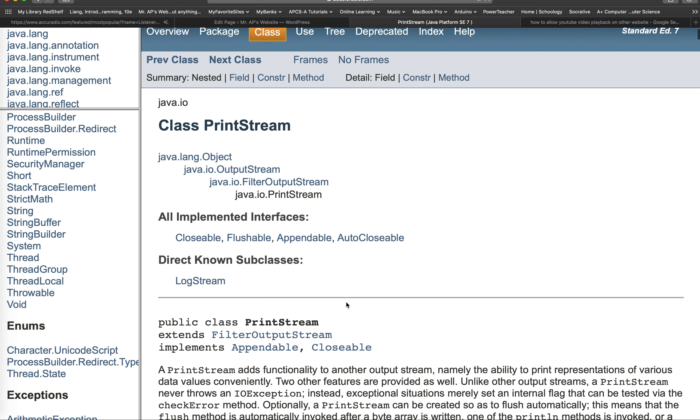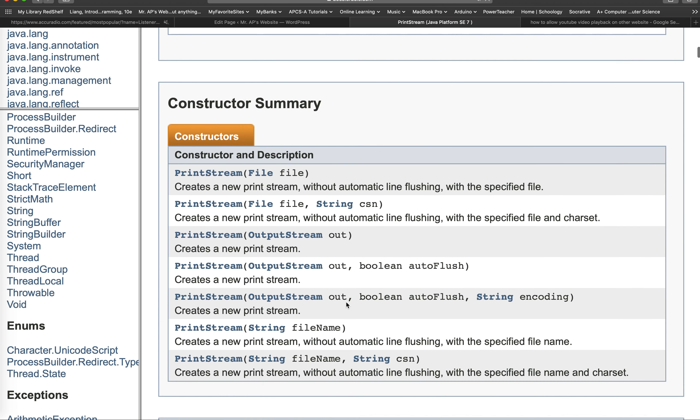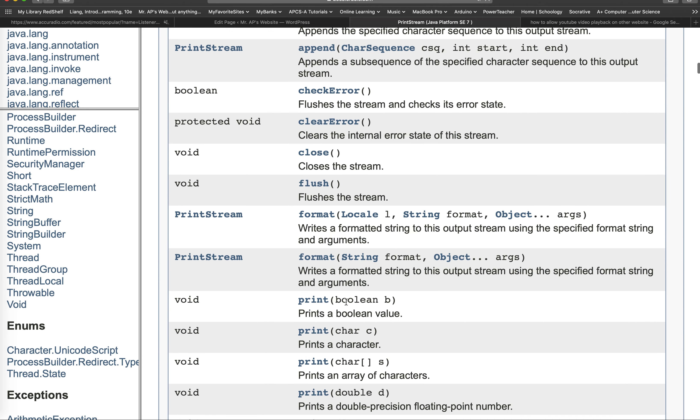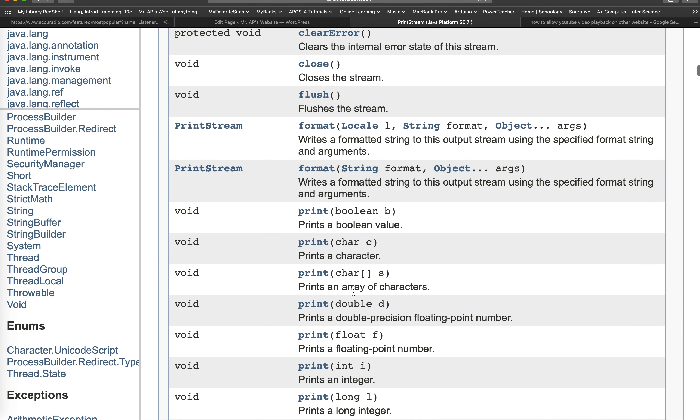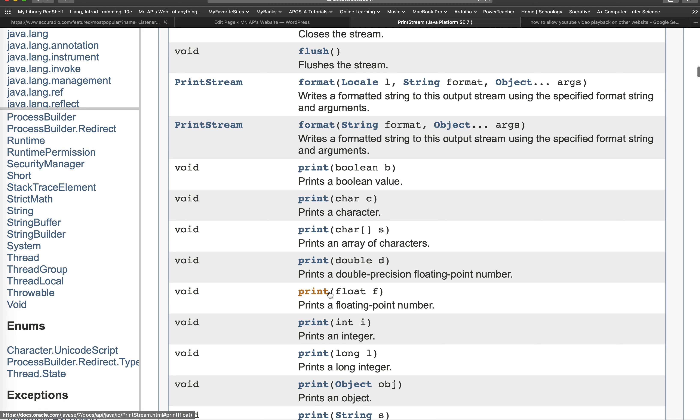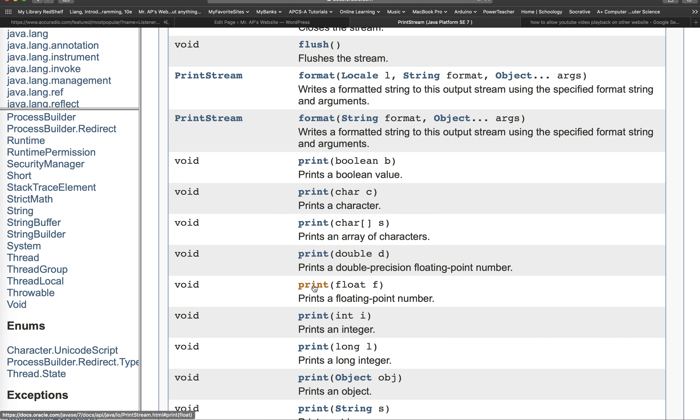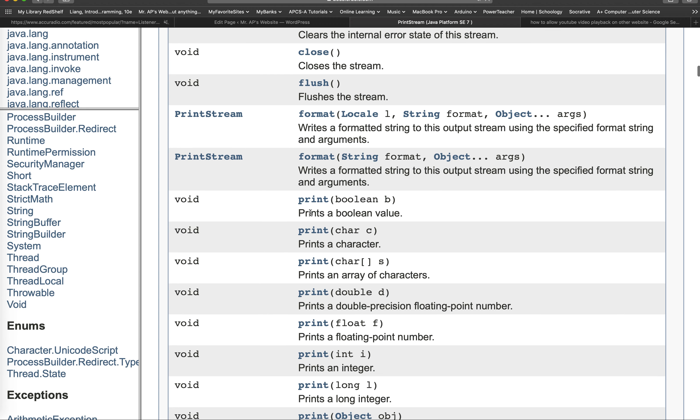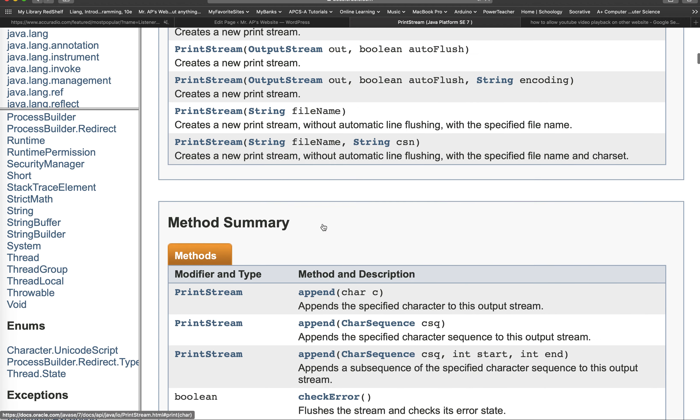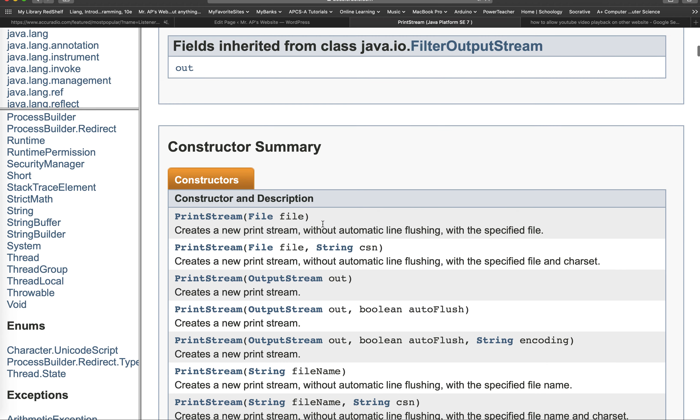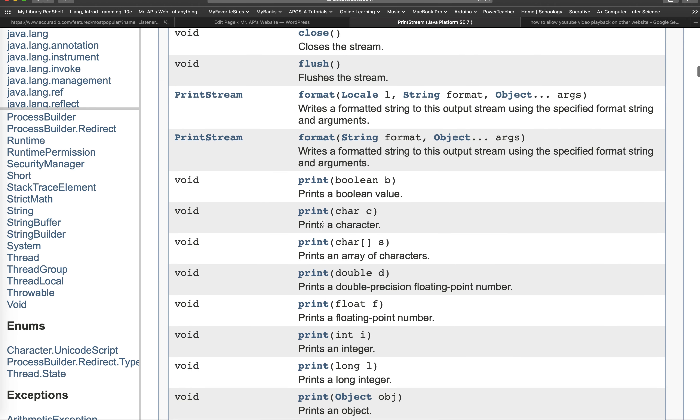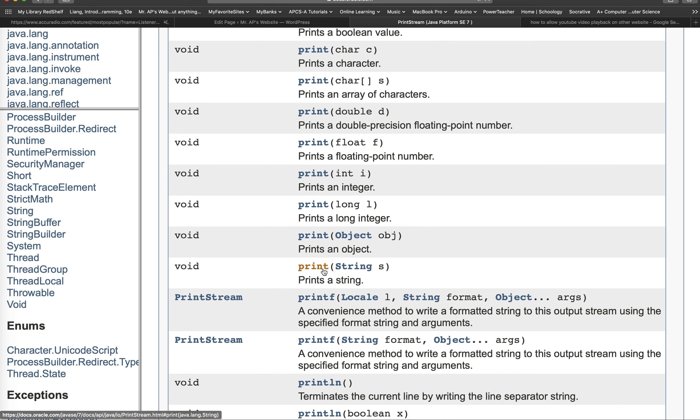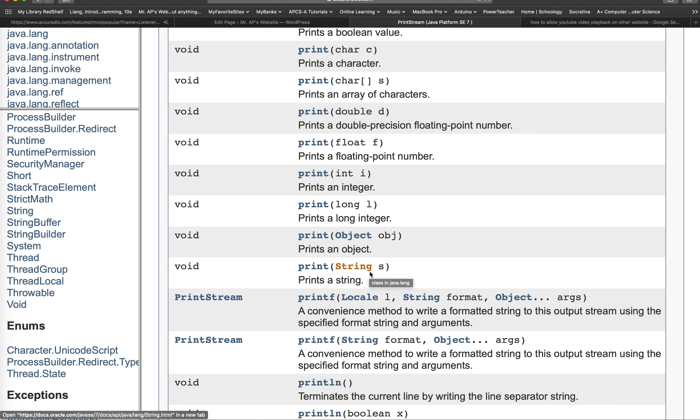So we can use the method that we need to print, and that method is called print. There are so many varieties of print method in print stream class. And I can use print method with one argument, which is of type string, since I want to print a string or text on screen.